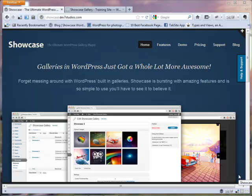I want to introduce you today to a new gallery plug-in for WordPress called Showcase. There are a lot of great features about this gallery plug-in that I like. One is it's very easy to use, and second of all, it also has a great presentation once you have a gallery on your website. To display your gallery, you can do a lightbox or a slider, and I like those variations that we have with this particular plug-in. The plug-in is actually available at showcase.dev7studios.com if you want to explore more.